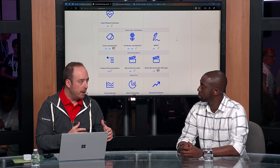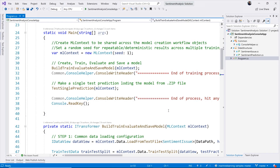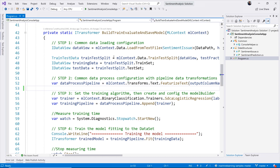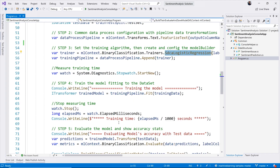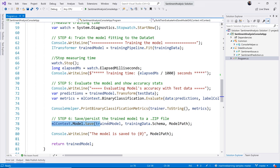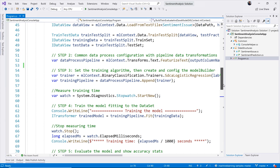ML.NET is a framework, so it's mostly about the API. I'm showing a console application sample for training a model. You load your data from a file — in this case, customer feedback for sentiment analysis. Then you transform the data, converting text to numeric vectors. You select the algorithm — in this case, SDCA — and finally call the method fit to train it. At the end, you save it into a file. It's just about 20 lines of code.